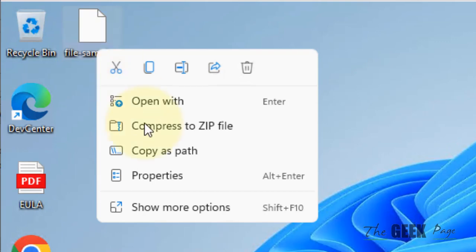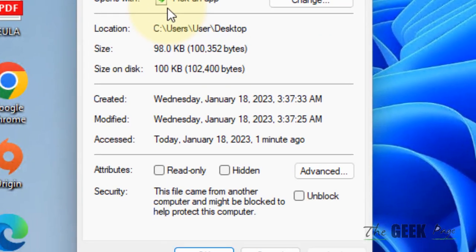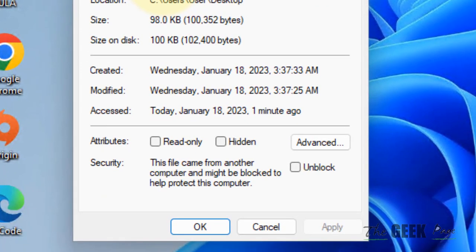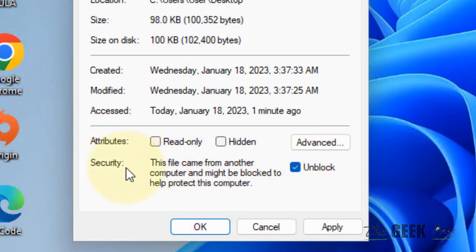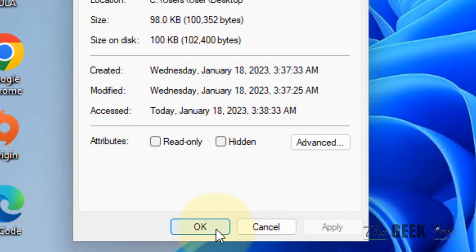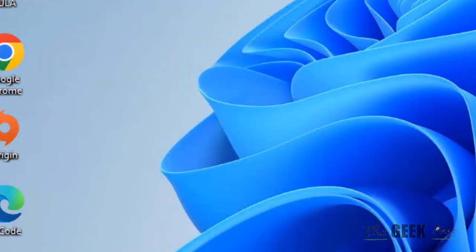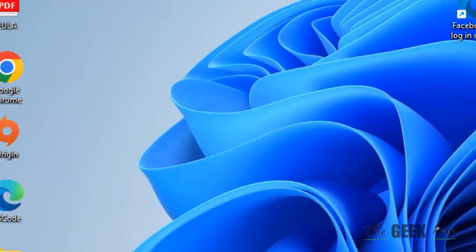Right-click on that particular file and click on Properties. Now make sure if there is an unblock option, then select that unblock option and click on Apply and OK. Now try to open the file.